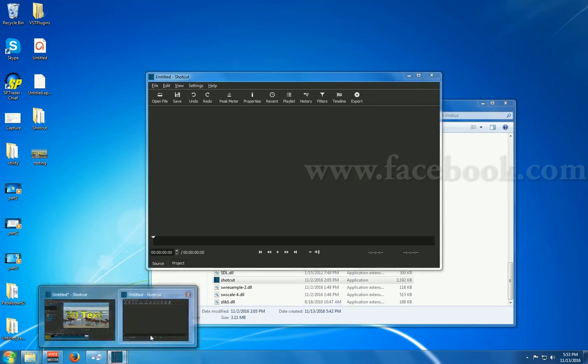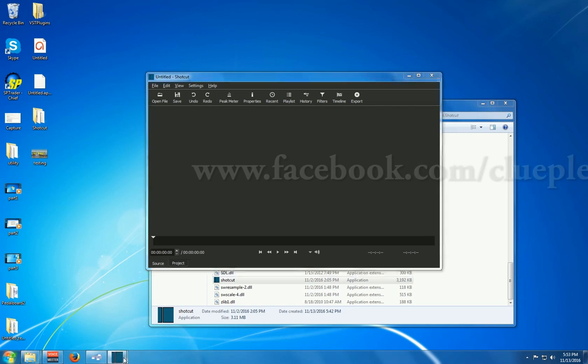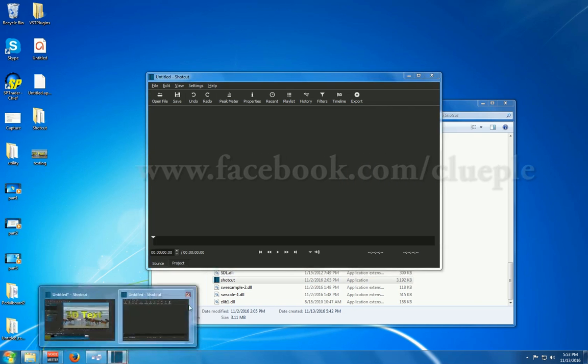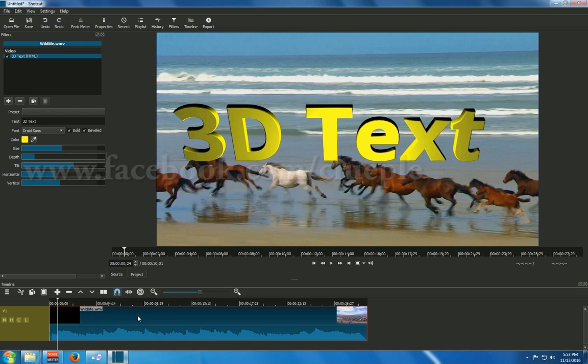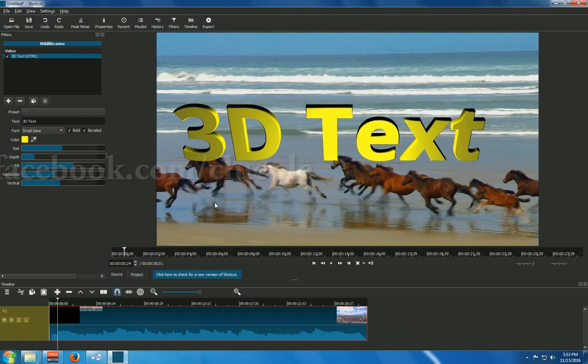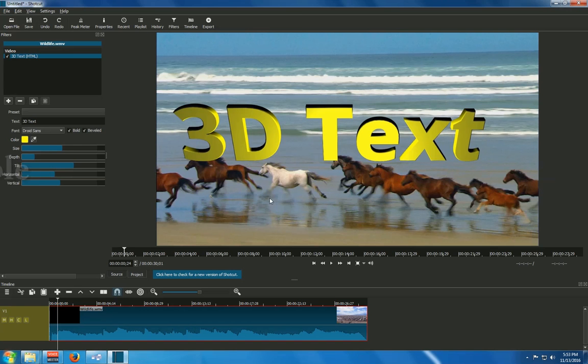Because it can replace... I think it can replace... Sorry. Should be this one. It can replace part of the Photoshop. Okay.